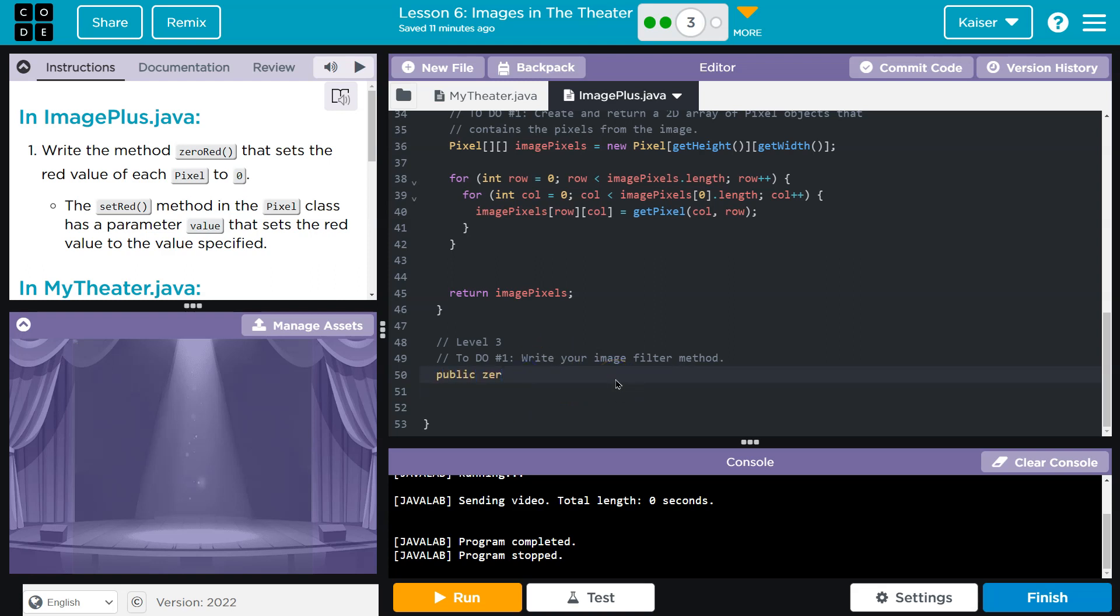So let's go ahead and do public. Zero. Oh, am I returning anything with this? No. So public void and then zero red. And my parameter, apparently the method in the pixel class has a parameter value that sets the red value to the value specified, so I'm going to assume that's an int value.